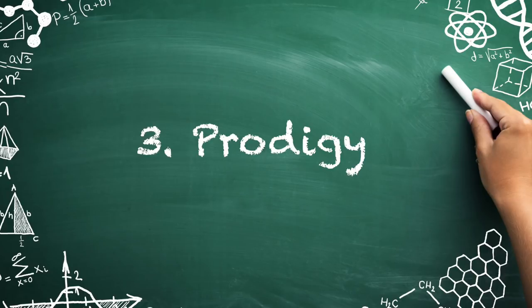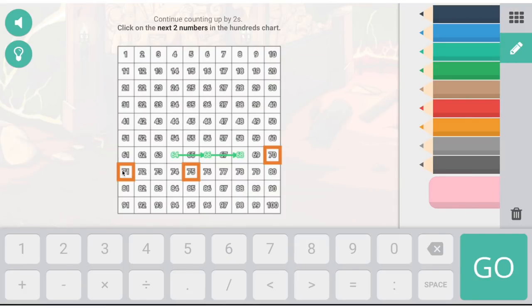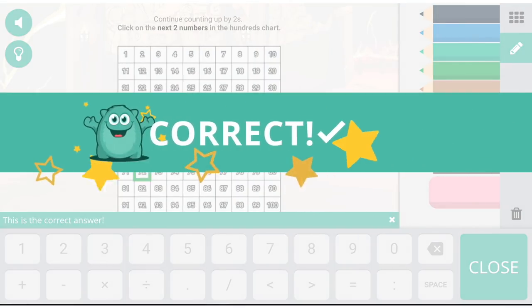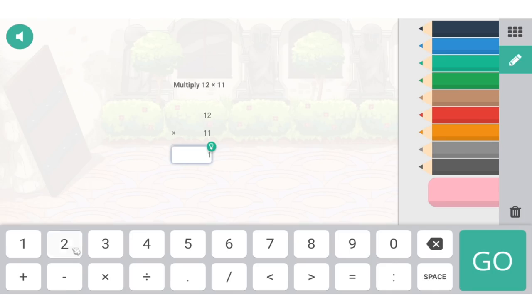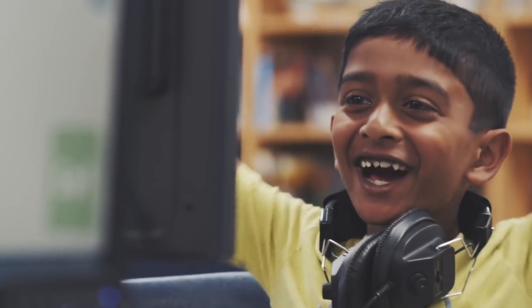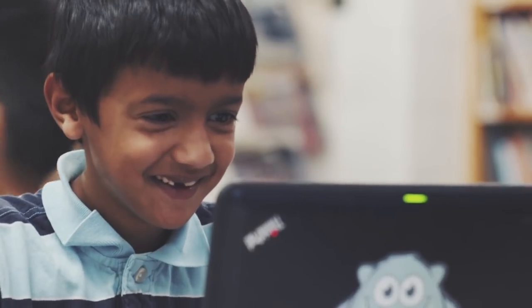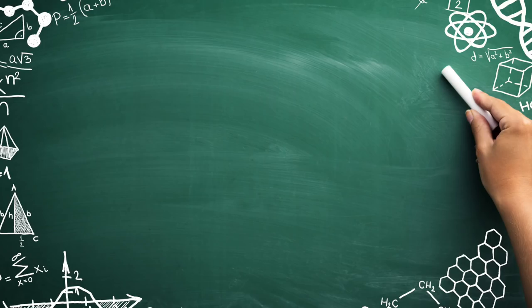Number three: Prodigy. Sign up for Prodigy, a free curriculum-aligned math video game to engage students as you reinforce content and skills. It borrows elements from role-playing games such as Pokemon, as players compete in math duels against in-game characters. To win, they must answer a set of questions. As a teacher, you can customize these questions to supplement class material. The game also uses adaptive learning and differentiated instruction principles to adjust content, addressing each student's trouble spots.